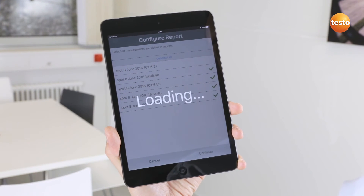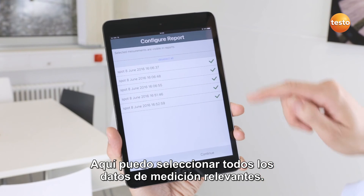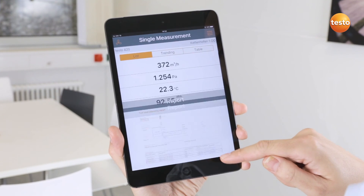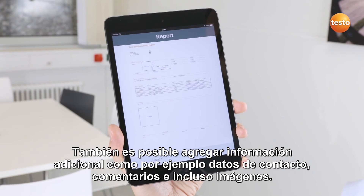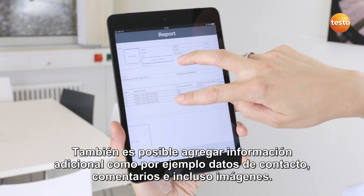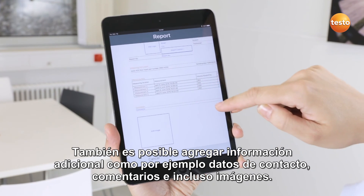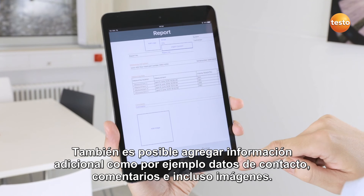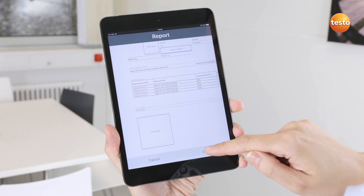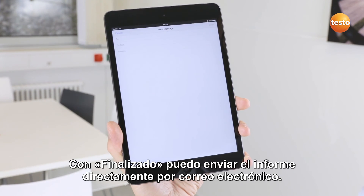Here I can select all relevant measurement data. Apart from this, I can add more information such as contact data, comments or even images. With Done, I can send the report directly by email.